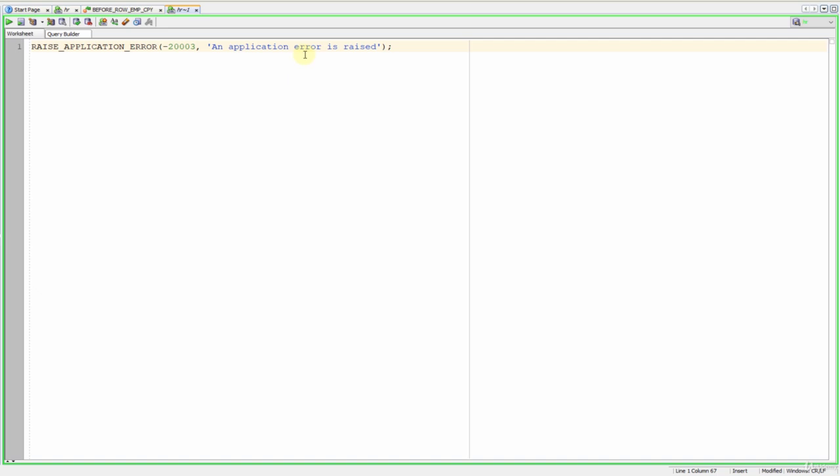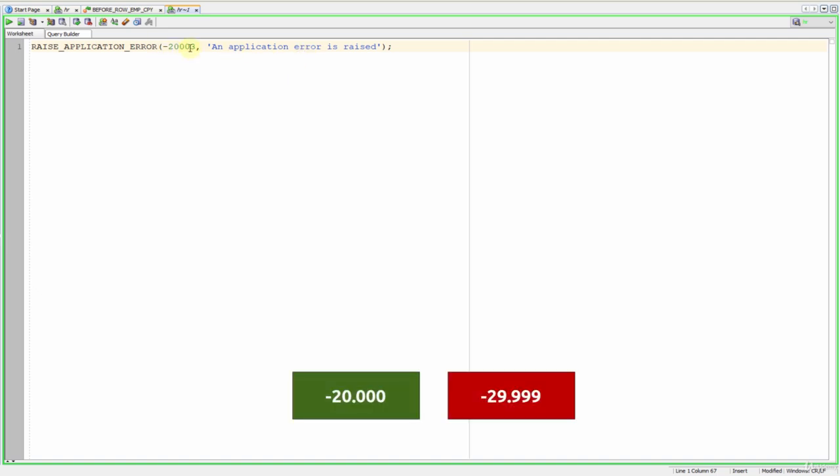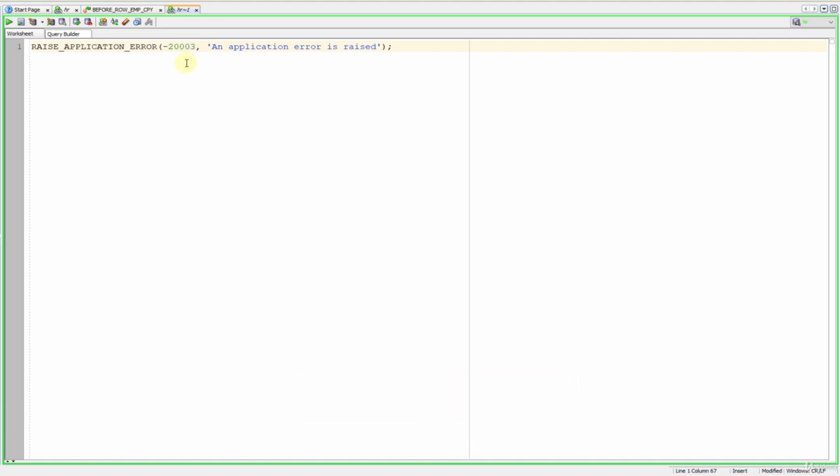The error code can be between minus 20,000 and minus 20,001. You can check that lesson for further knowledge. All right, now let's open up our before row trigger and make it a bit more real-world like.